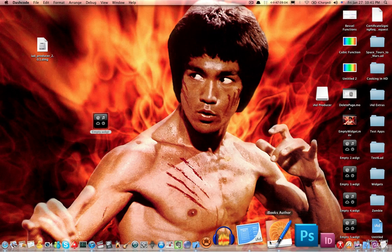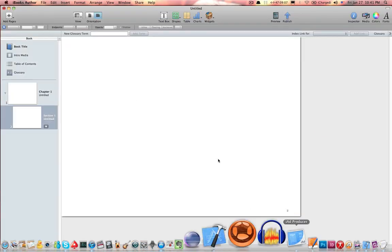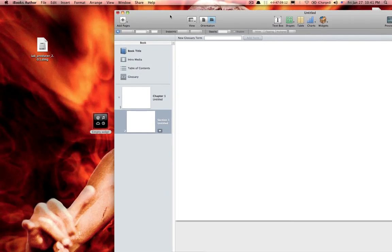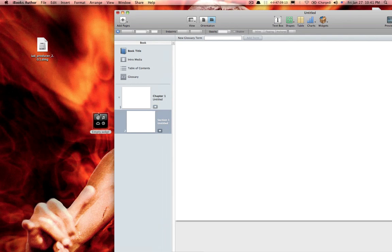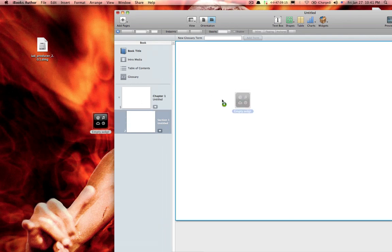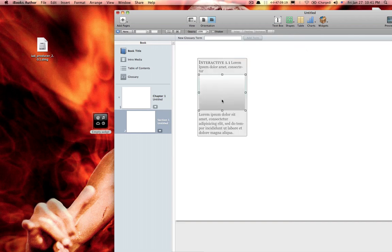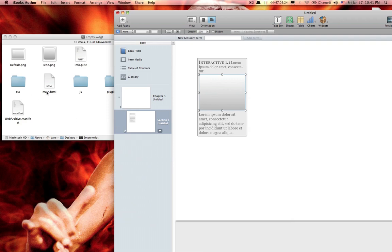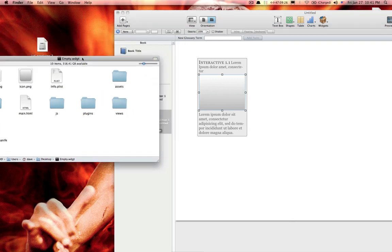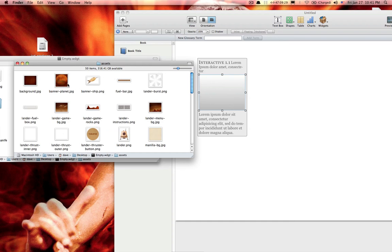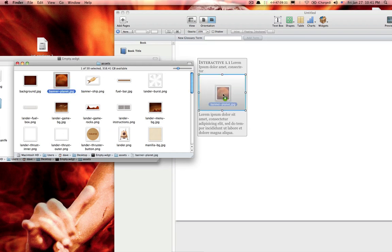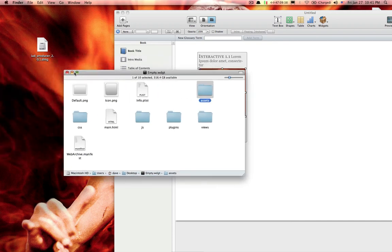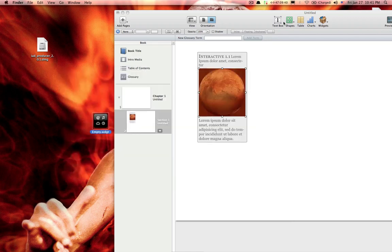And if you're using iBooks Author, just take that widget, put it in there. And if you wanted to, you can even put a picture on it. I'm just taking a picture right from here, from the assets folder. We'll throw this Mars guy in there and preview it on your iPad.